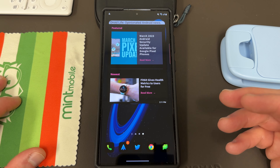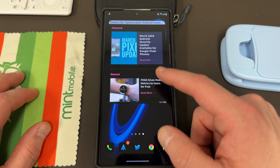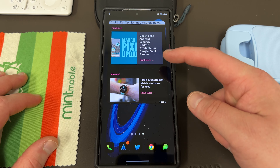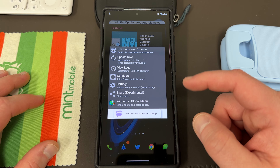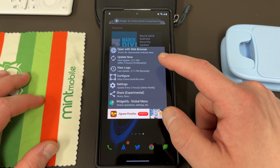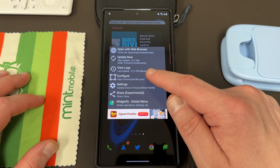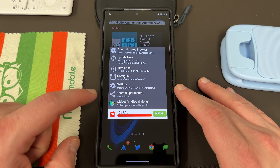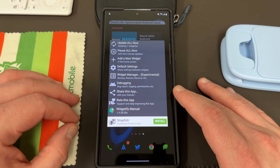So instead of having to open up the Chrome browser and go to Droid Life or go to my bookmark, I can just swipe over my home screen and check what's brand new. It only shows a portion of the page, so I can see their featured article and also their newest article. When you tap on this widget you get several options: open with web browser to go directly to the website, update now to refresh it, view logs to see all the updates, configure to change the portion of the website you want to capture, and you can also change settings, share, or save the page. From the global menu you can update all your widgets, add a new widget, or adjust default settings.